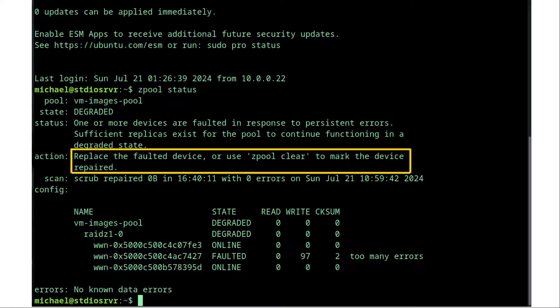Then the suggested action is to replace the faulted drive or use zpool clear to mark the device as repaired. So ZFS doesn't tell us we need to replace that disk, but it does warn us that we might want to replace that disk. If you see a message like this and you have important data on that disk and that disk is five or more years old, you should probably swap out that disk in question for a new one.